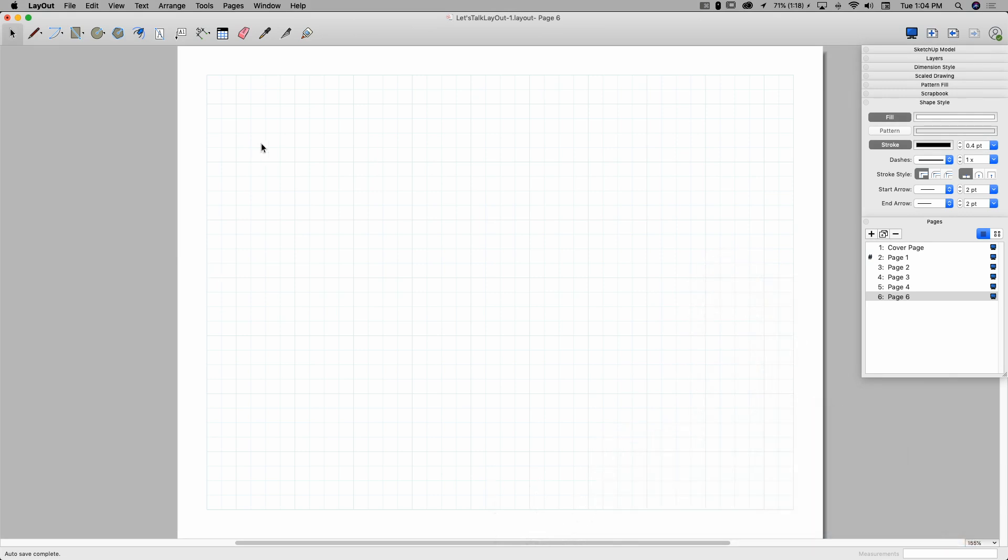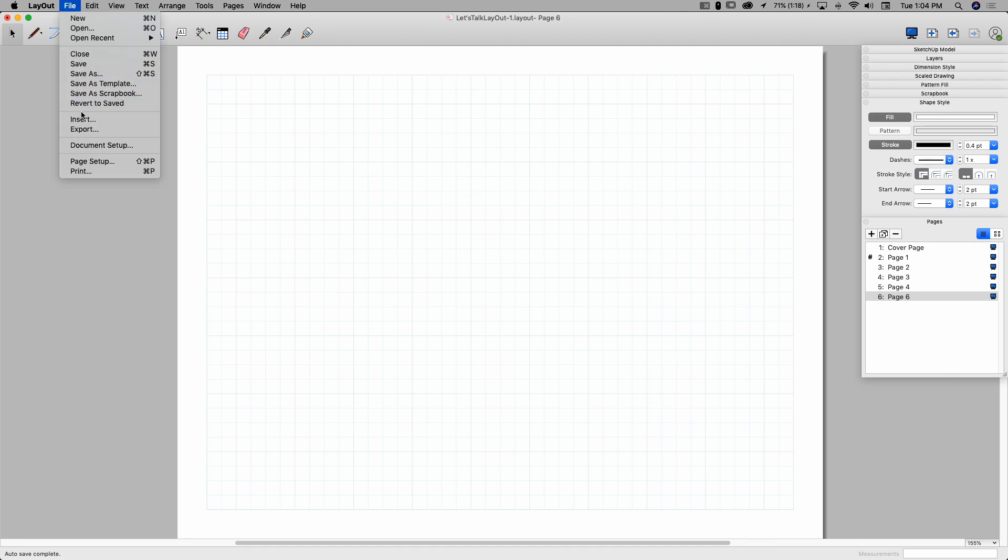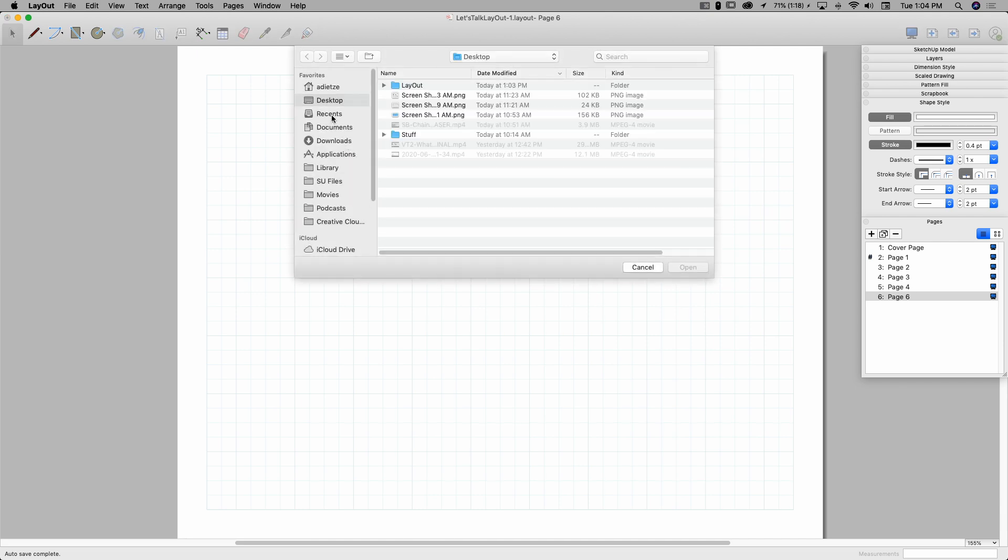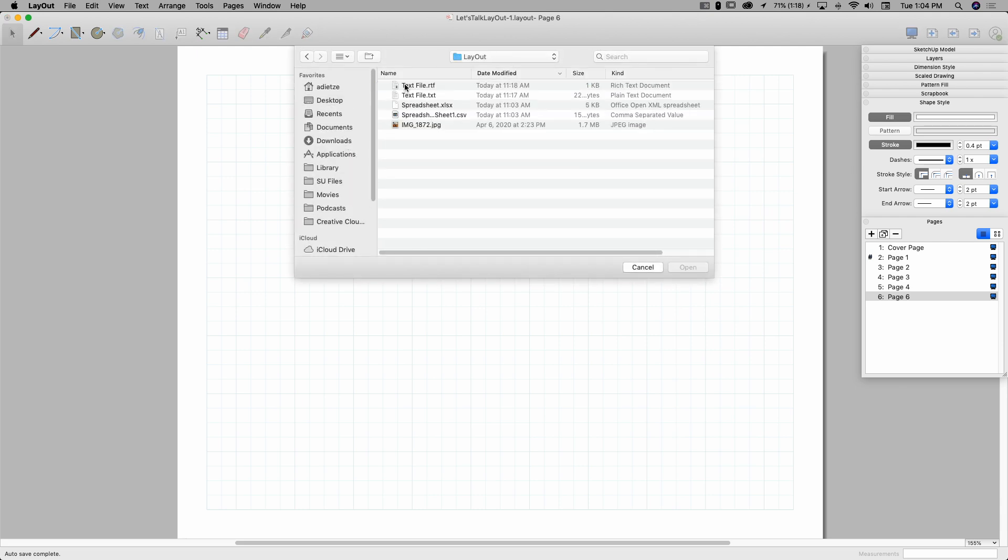Okay, so I'm in the same document I've been in for the last few videos. I just made a brand new page, page 6 here. And the only thing I'm going to do on this page is import files. I'm going to look at 3 different file types, a text file, a table, and an image. So any of these gets input the same way. I'm going to go to file, and hit insert. And then I'm just going to go to the location of those files. So I created 5 files for us to take a look at. We'll start with the simplest one first, that's the image.